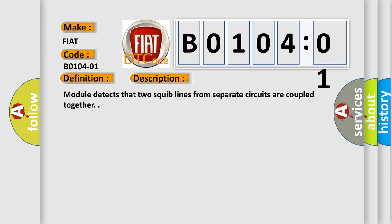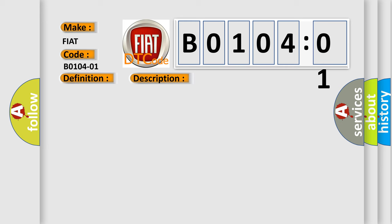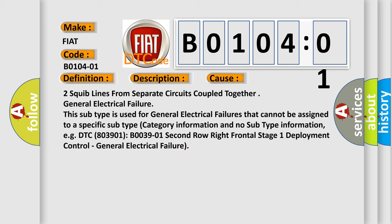This diagnostic error occurs most often in these cases: Two squib lines from separate circuits coupled together, general electrical failure. This subtype is used for general electrical failures that cannot be assigned to a specific subtype category information and no subtype information, e.g. DTC B03901, second row right frontal stage 1 deployment control, general electrical failure.